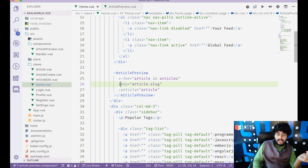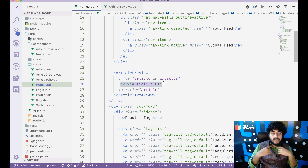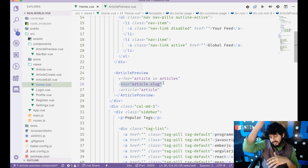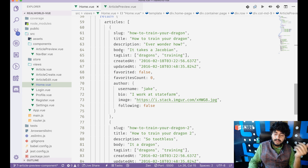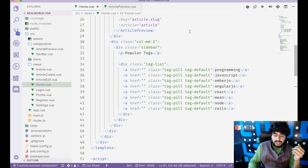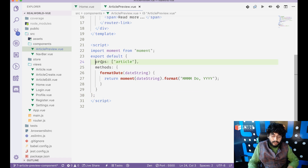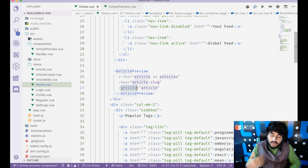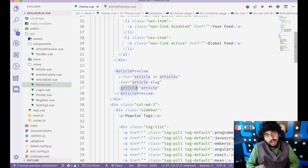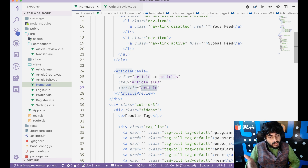Inside Vue.js for-loops, a key is supposed to be a unique identifier for the iterator so that Vue can reuse the component efficiently. My key should be a field that uniquely identifies the article — in this API that's the slug. So I'll use the slug as the key. Since my ArticlePreview component has a prop called article, I'll pass the article object into the article attribute.